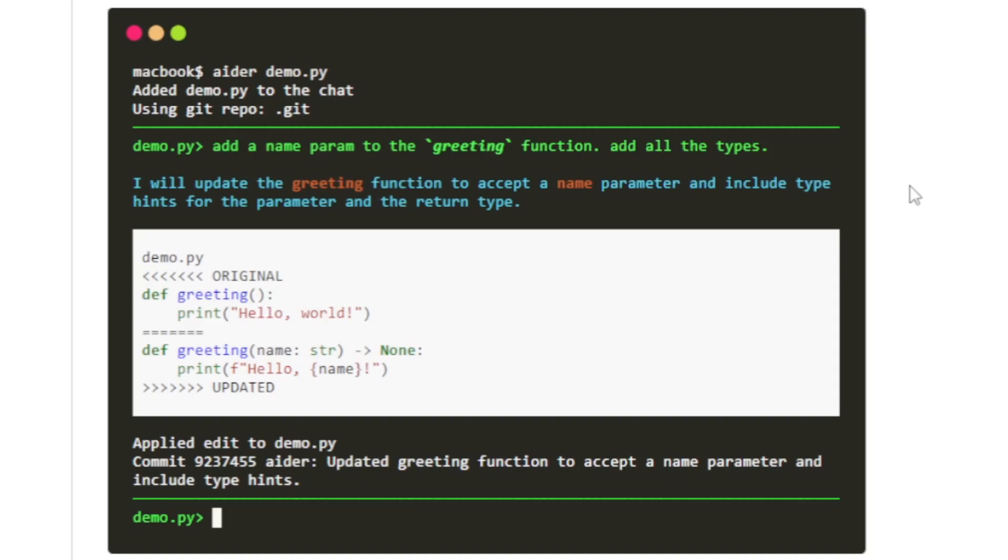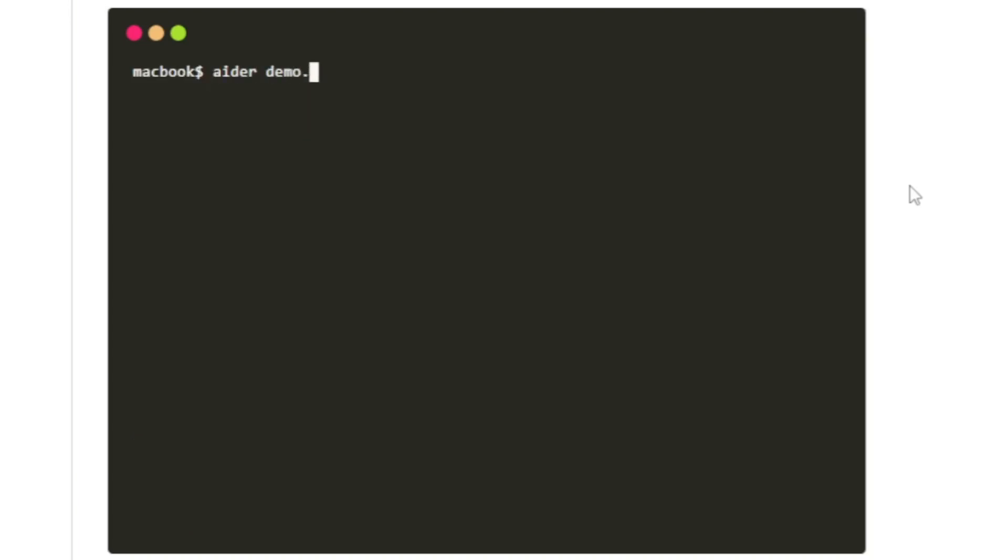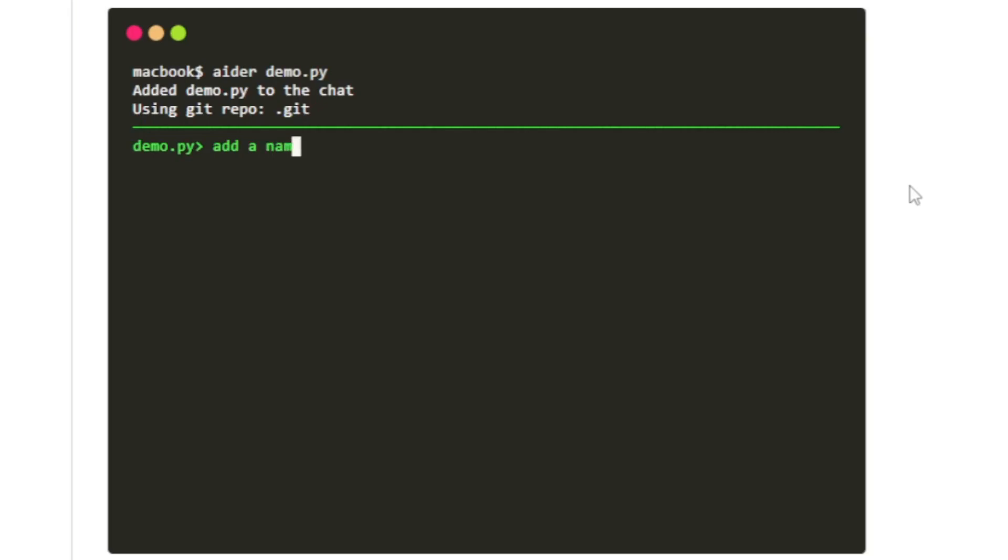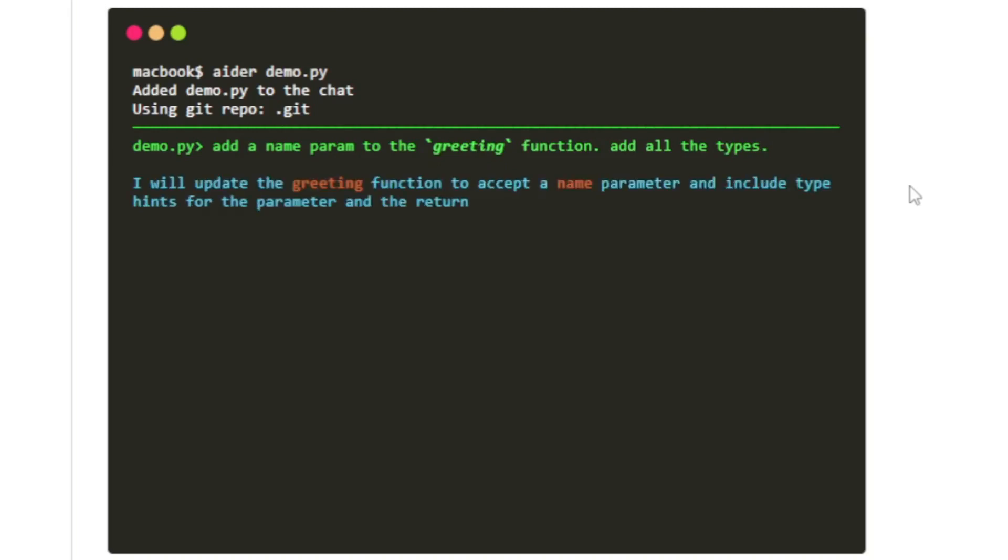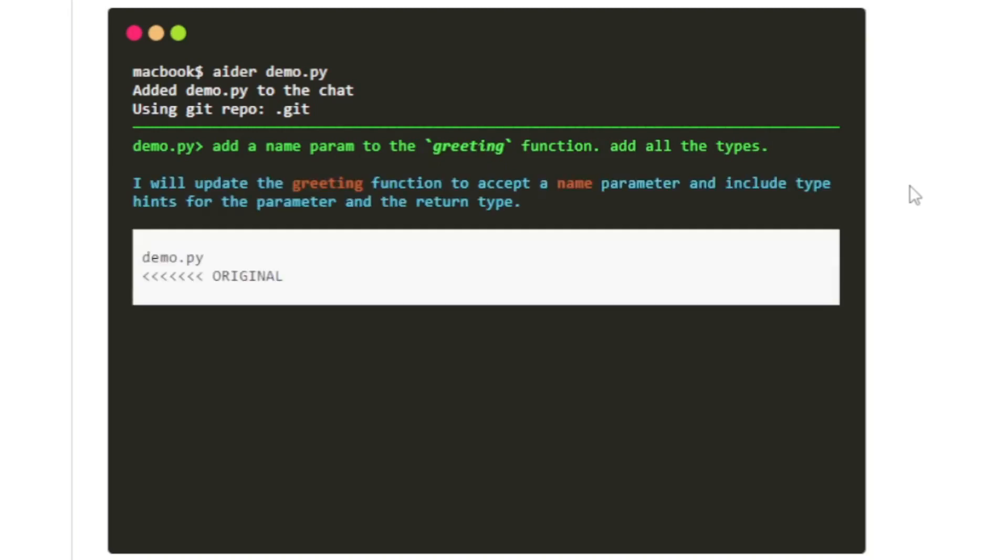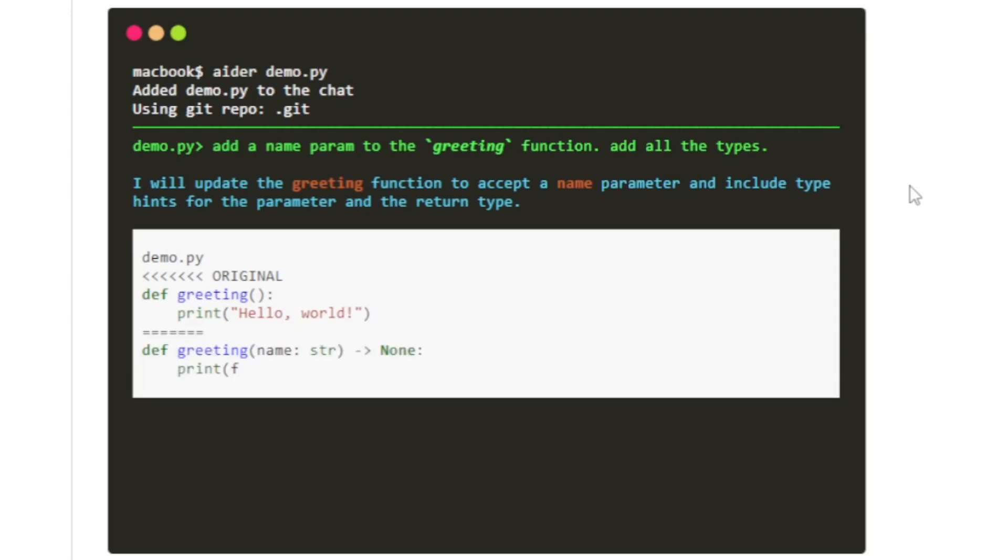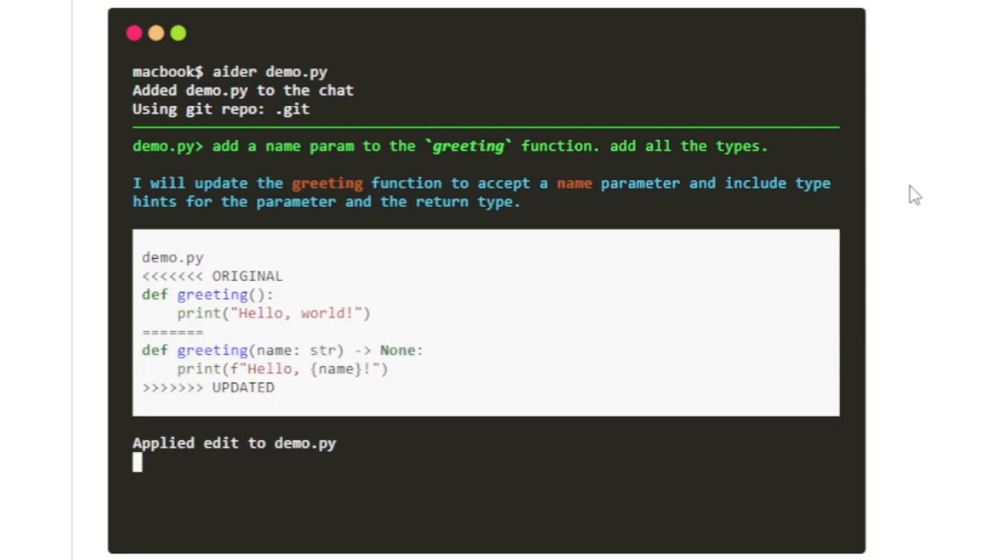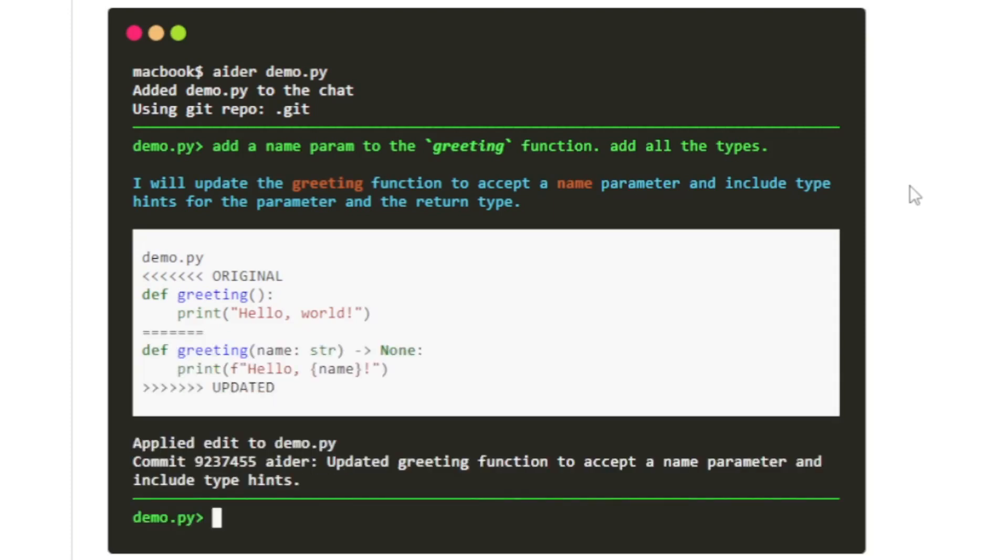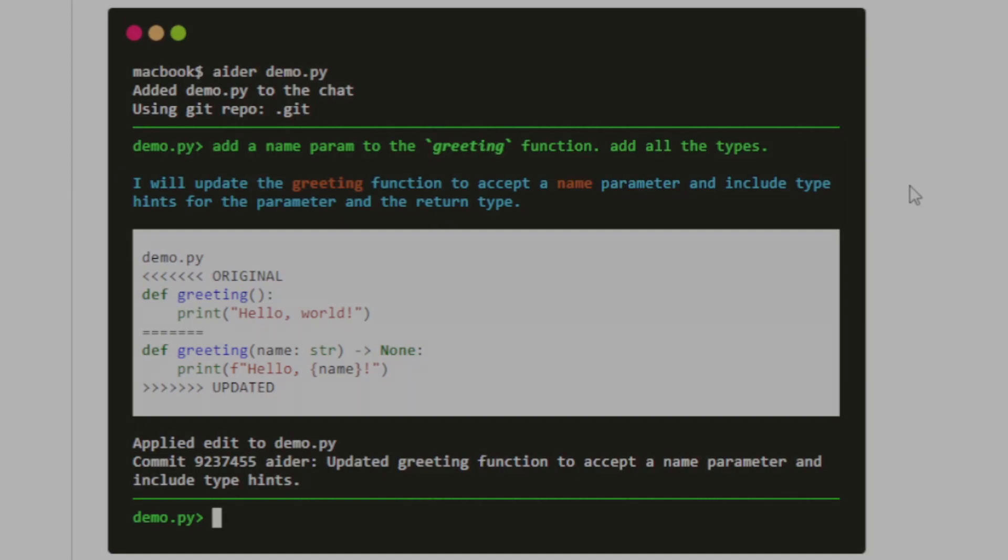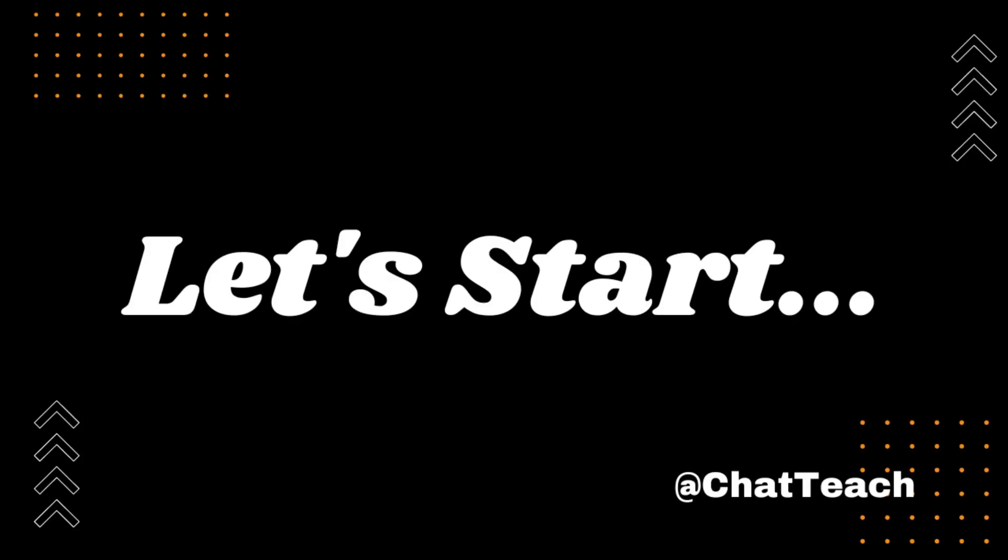Imagine having an AI-powered assistant by your side, helping you write code, suggesting optimization, and even catching potential bugs. It's like having your very own coding superhero. And in this video, I'll show you exactly how to harness this power. So grab your coding gear, get ready to explore the future of coding, and let's dive right in.